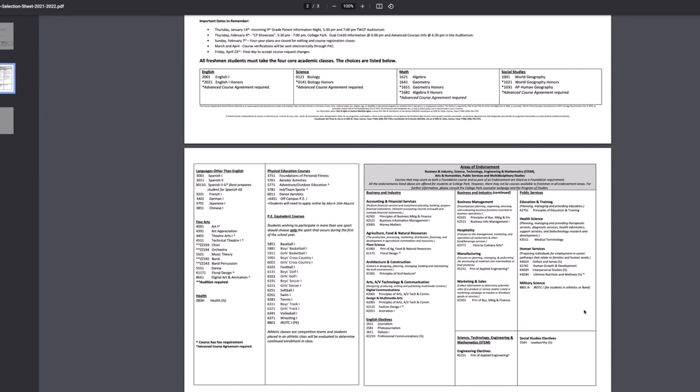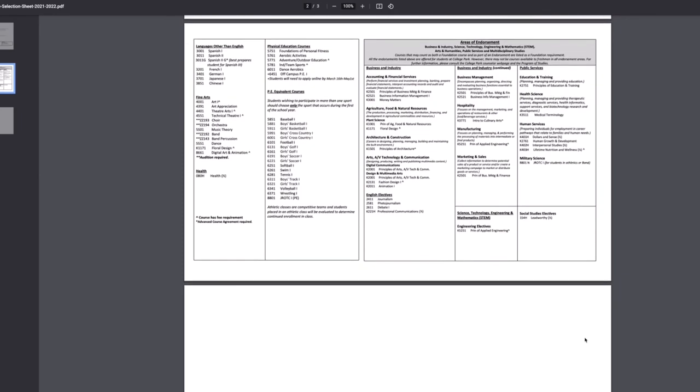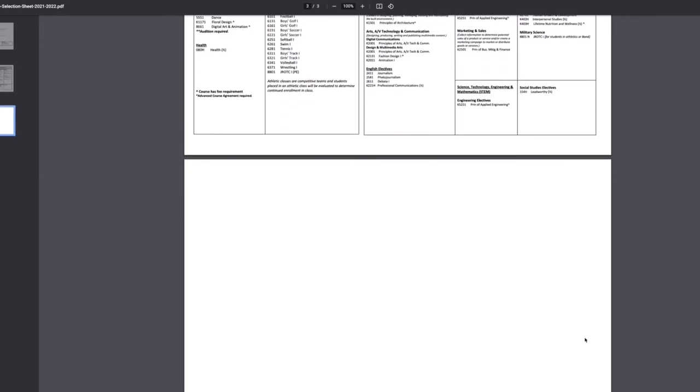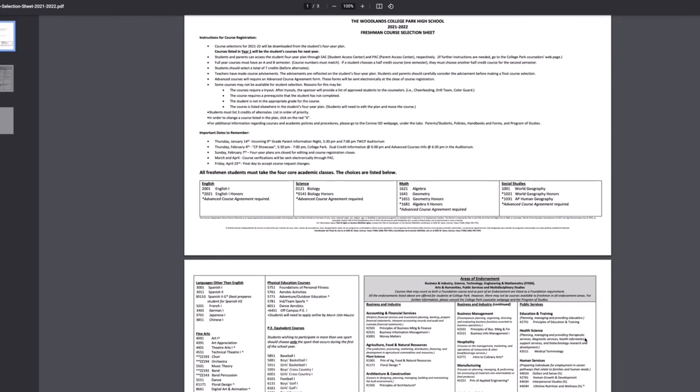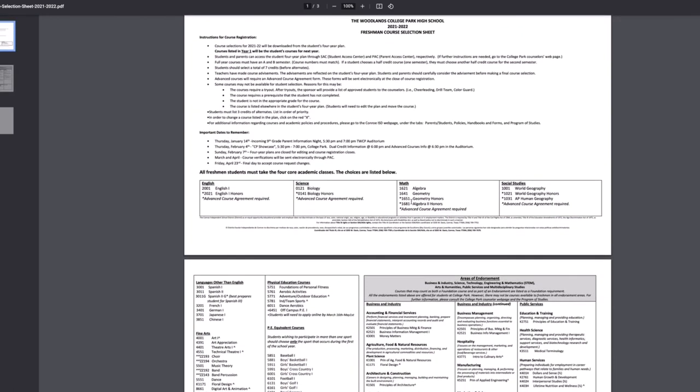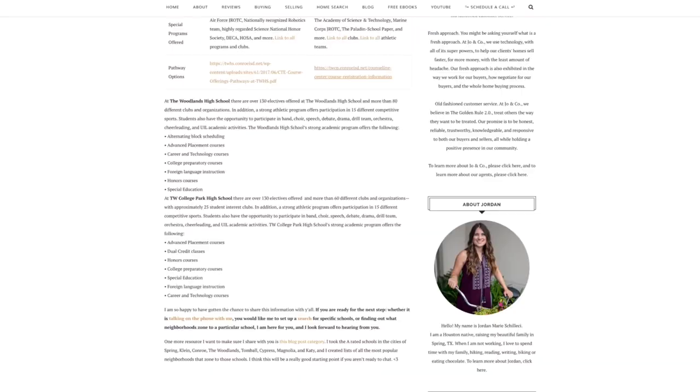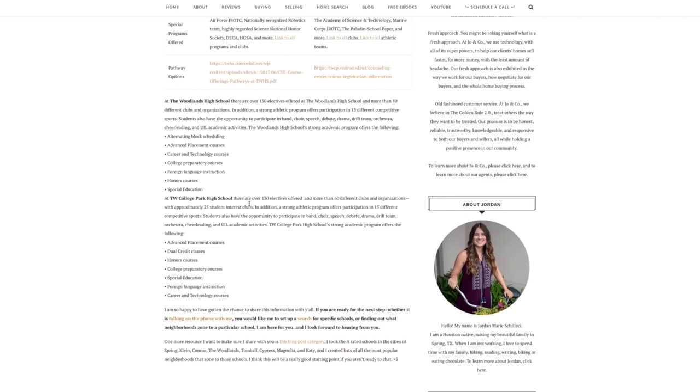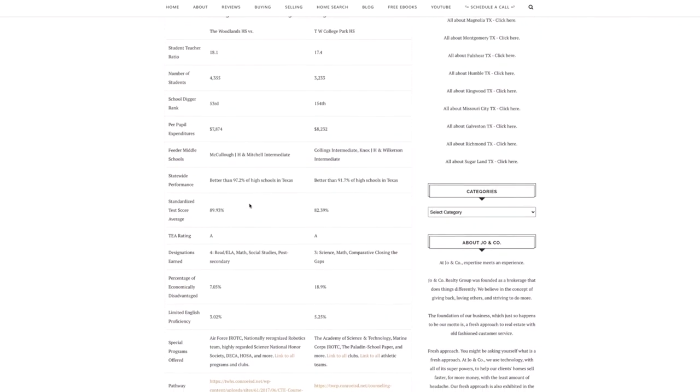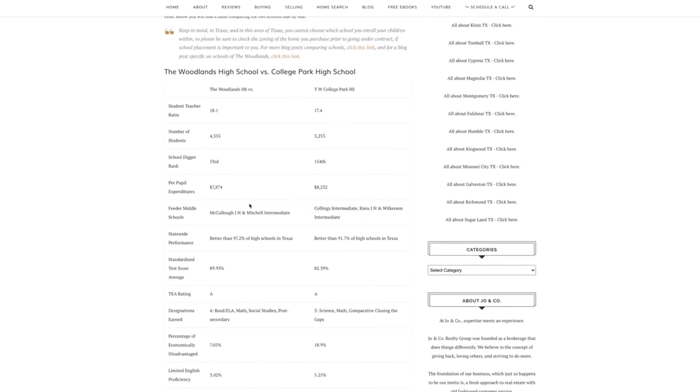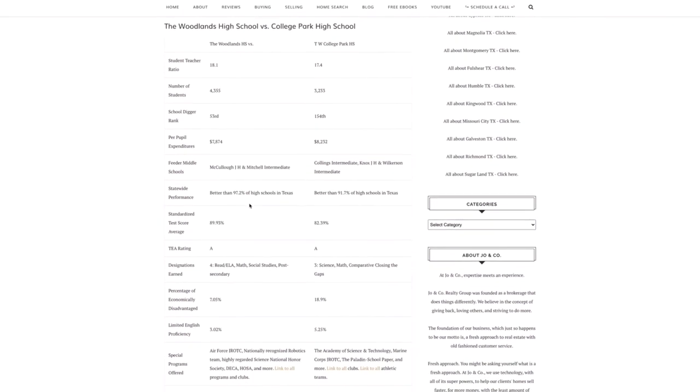But both schools are nationally recognized. They're both amazing schools. And I would definitely recommend either one. If we had to pretend one was better than the other, I guess we would have to go with the Woodlands High School because their test scores are higher.